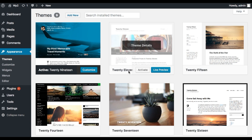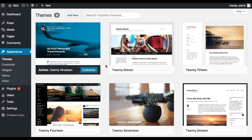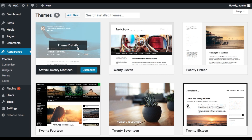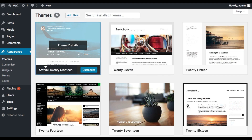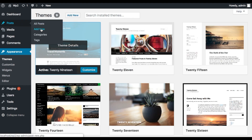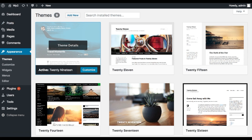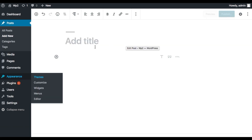The theme we will use for this overview is 2019, which is already available. If you click on the theme details you can see that it is Gutenberg ready for WordPress 5. All your plugins and themes must be Gutenberg ready, otherwise they won't work and you will have a lot of issues. If a plugin or theme is not ready, you should not activate it.